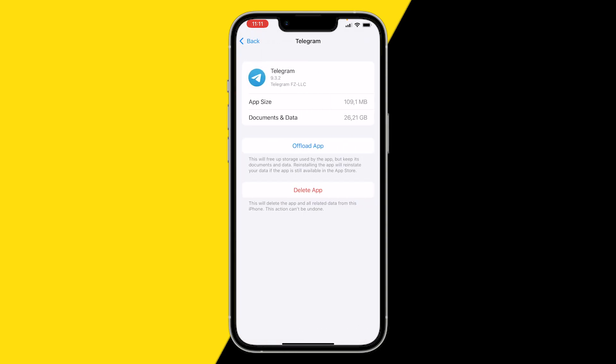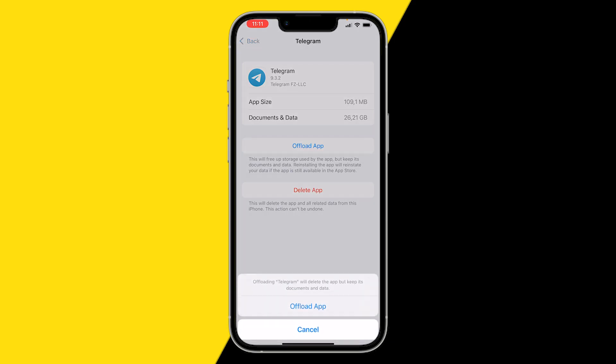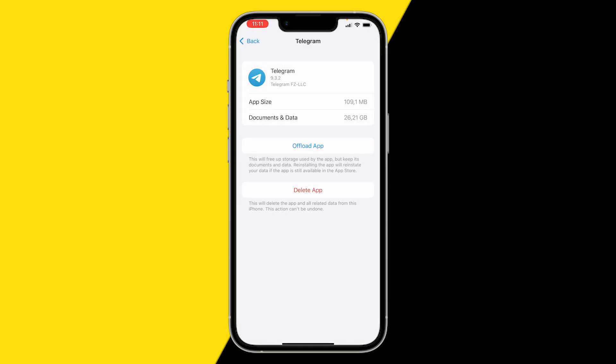What we're going to do is click on Offload App. What offloading the app does is basically reset your entire Telegram app — it uninstalls the app from your device and you can immediately reinstall it back again. You don't even have to go to the App Store. And that's how you can reset your Telegram app.